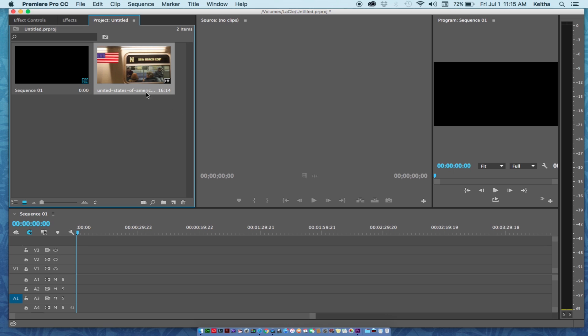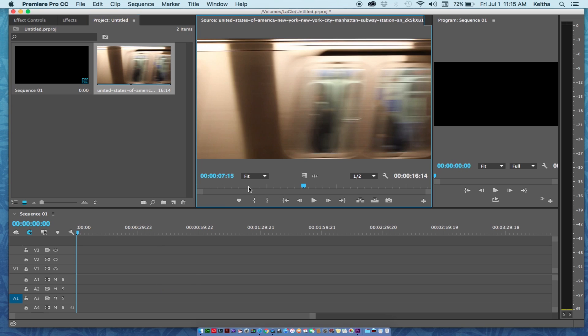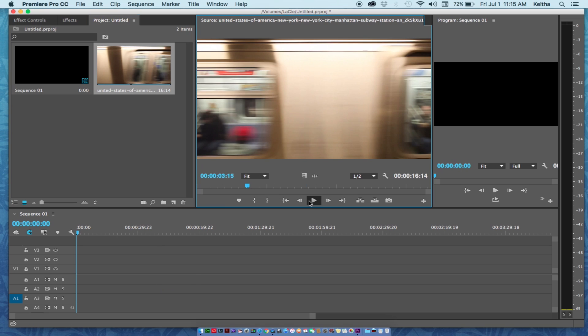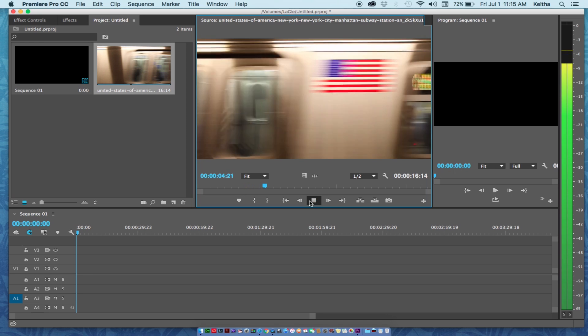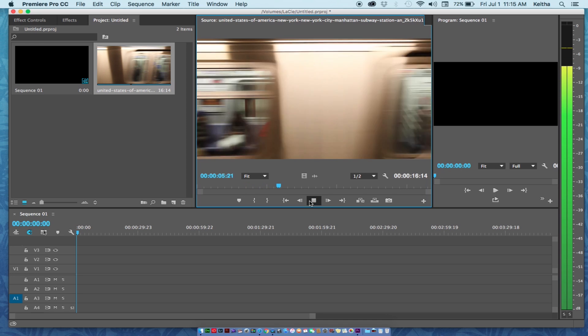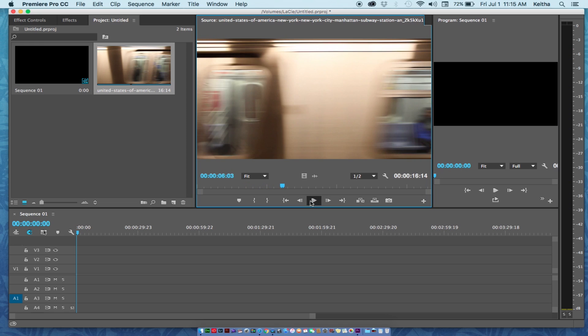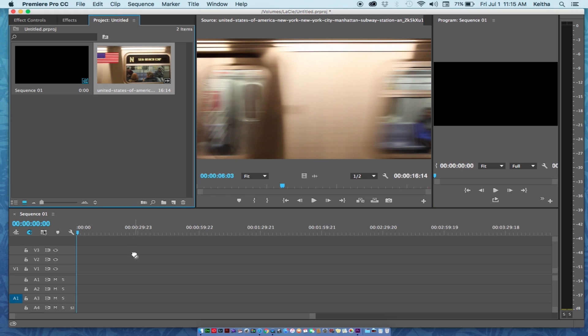Basically yesterday I was trying to drag video down to my timeline and I couldn't figure out why it wasn't coming up. If you look at this clip, it's obviously video and also audio - it's a train going by, shout out to New York. I tried to drag it down, it just wasn't working. This is one of the most simple issues that you just overlook.